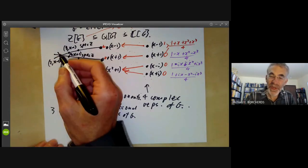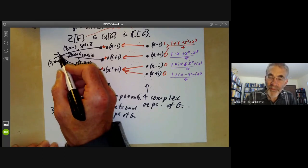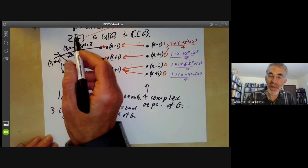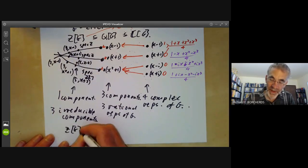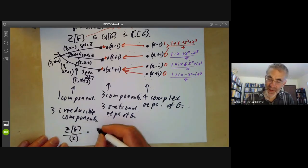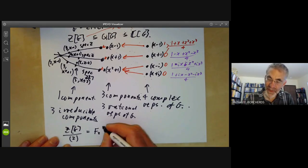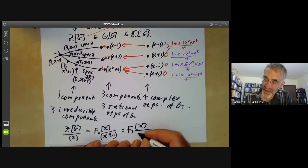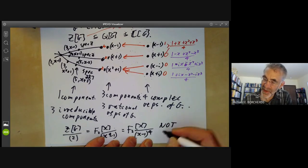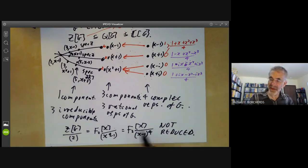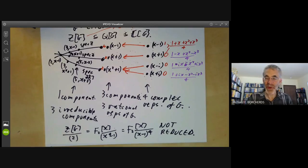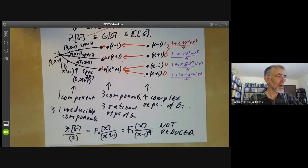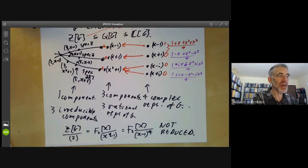Also note that at the prime 2, there is a non-reduced ring: taking ℤ[G] and quotienting by the prime 2 gives F₂[x]/(x⁴ - 1) = F₂[x]/(x-1)⁴, which is a non-reduced ring. This is one reason why modular representation theory — working over a finite field — becomes complicated: you start picking up non-reduced rings. That's all about these properties. The next lecture will discuss some further properties related to being Noetherian.